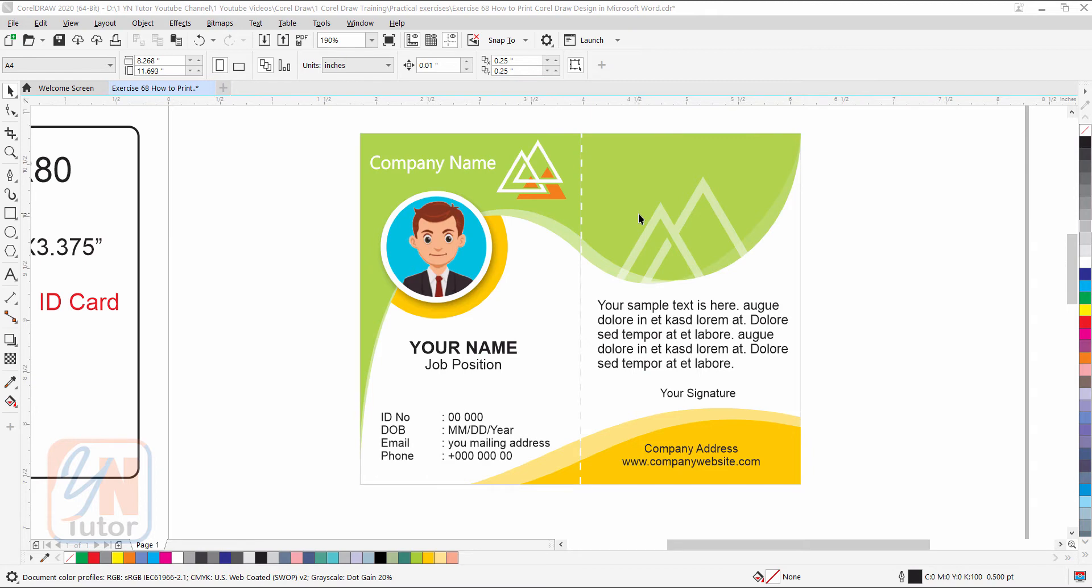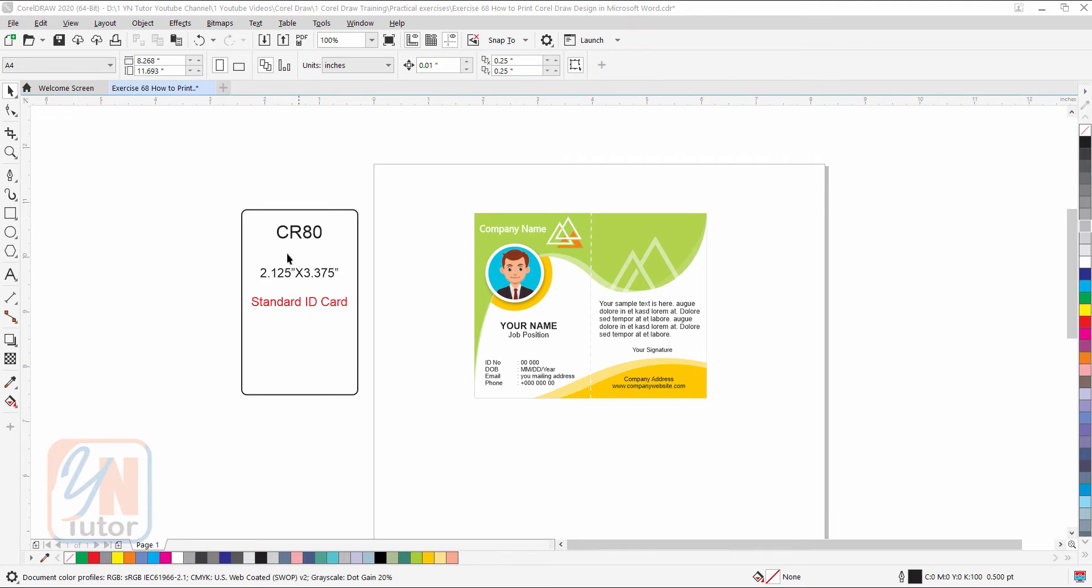In my screen you can see I have an employee ID card that I previously created. It is a two-sided card and the size is CR80 standard ID card size and our page size is A4.